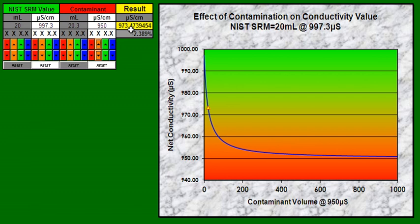So it's very important for this to be used as a tool to estimate what the contaminant value is and how it impacts the SRM value, so that that can be included in an uncertainty estimation of the applied value.